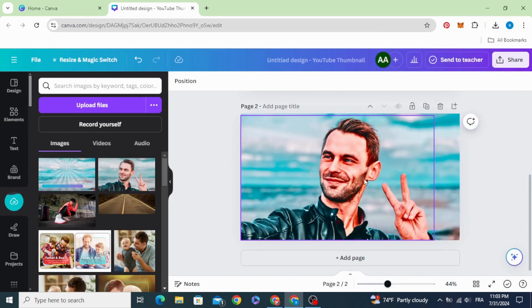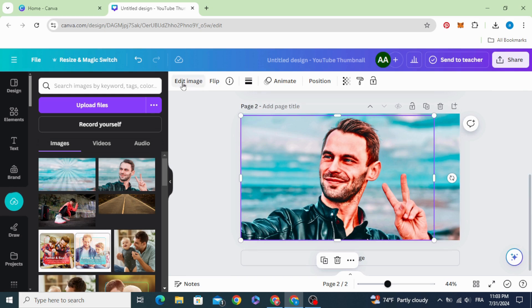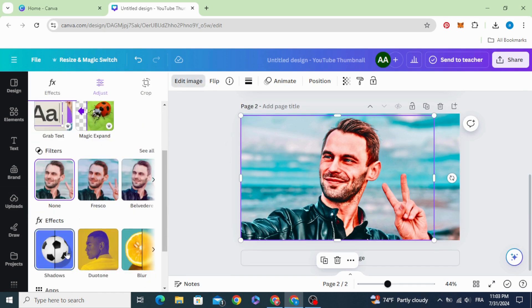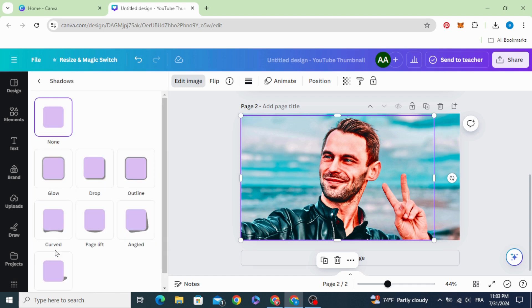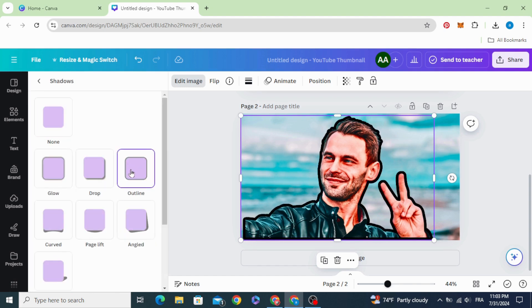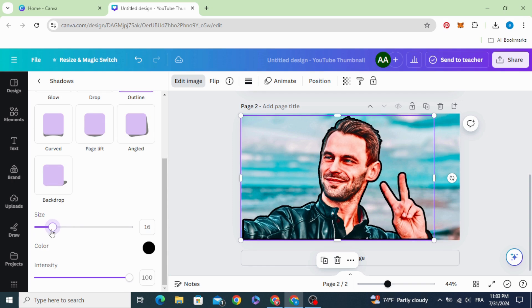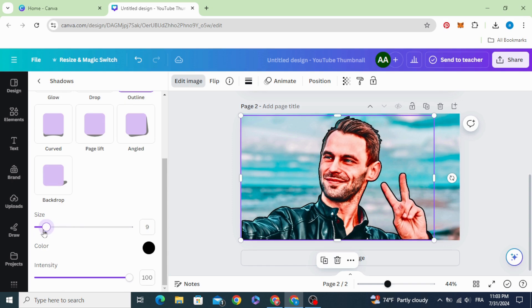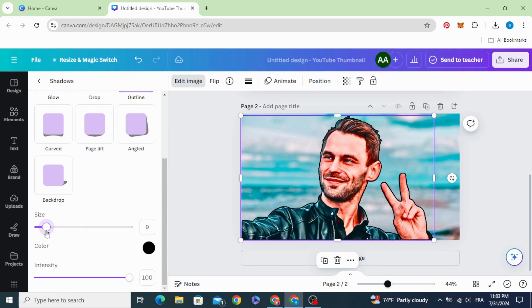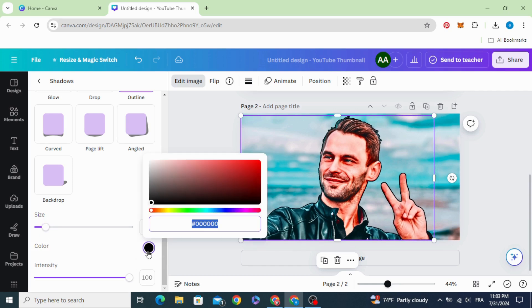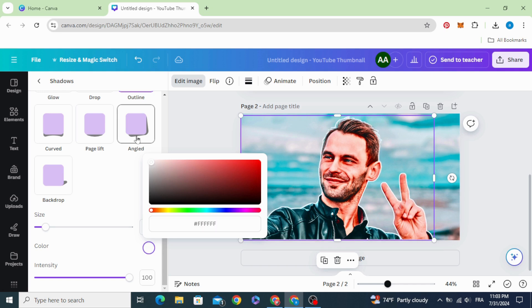Now let's work on this person. Go to edit image, click shadows outline, decrease the size to 7 or 8, choose the white color.